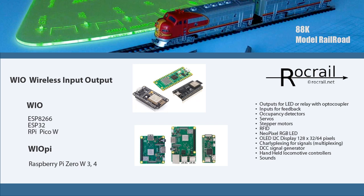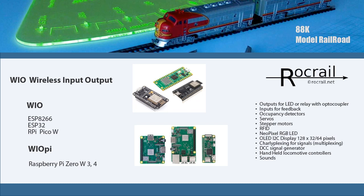With this service, you're able to implement a lot on your layout. You're able to set up outputs for your LEDs, inputs for the feedbacks, occupancy detectors, servos, stepper motors, RFIDs, LED displays, all the way down to sound. You can do a lot by adding these modules or utilizing the WIO, the Wireless Input Output.